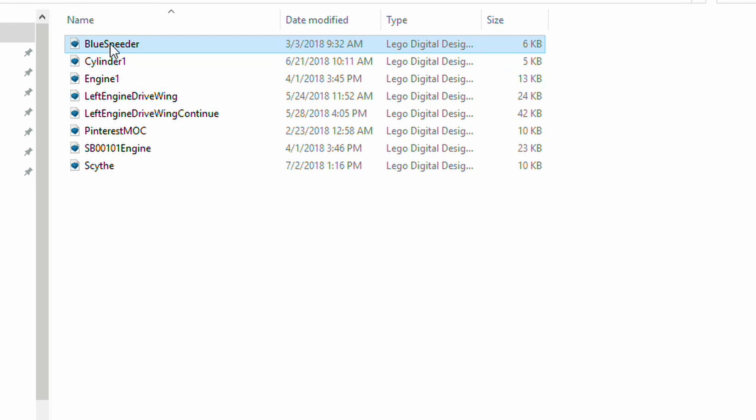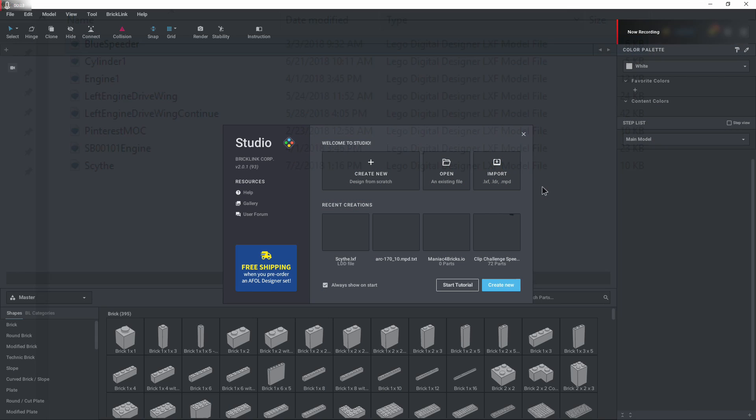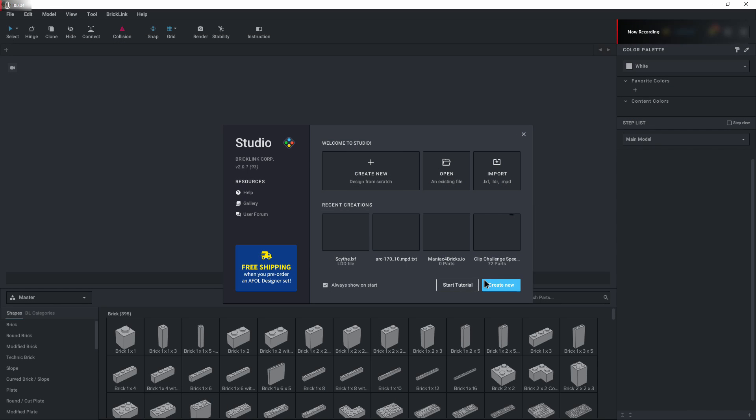I don't know of anybody that has more LDD files than these right here. So here we are, we can go ahead and start to import right here. And this will allow us to import into Studio.